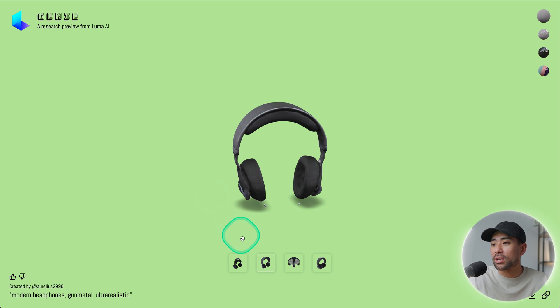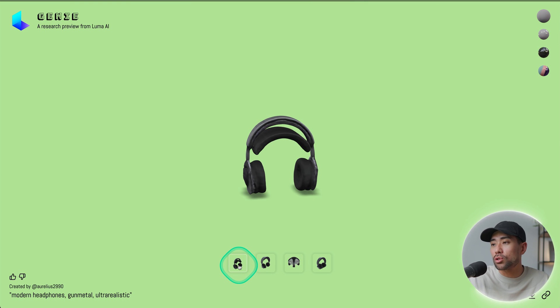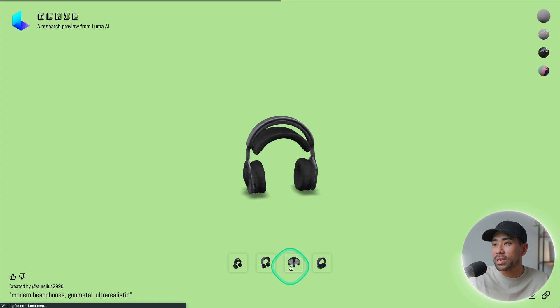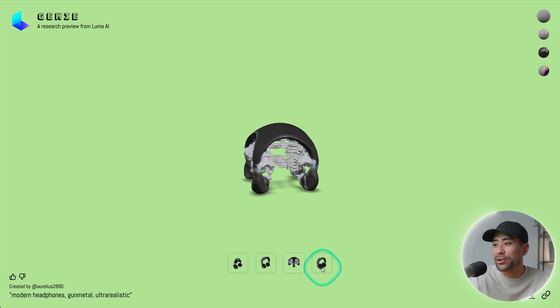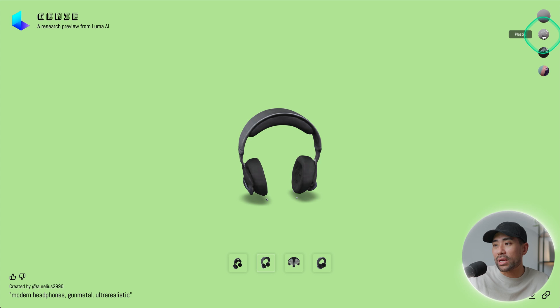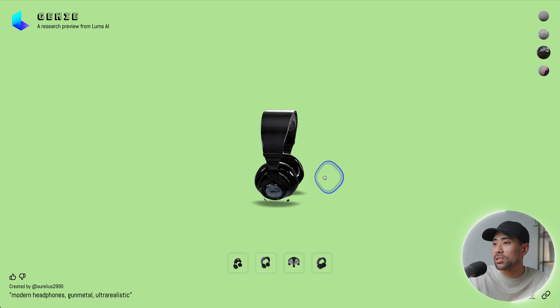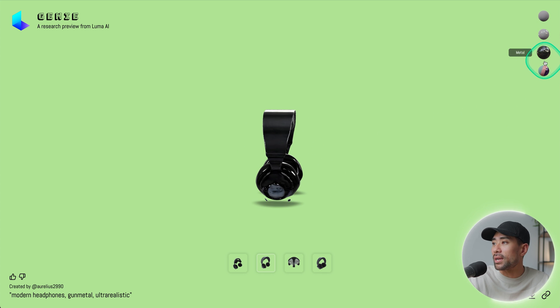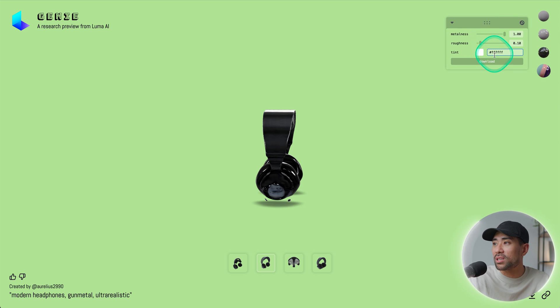You can also change the variation from number two to number one. And we've got three here, which I don't think is a headphone. There are a couple of other things you can play around with here. We've got default plastic texture look, a metal look like so, and this custom one where you can change the metal range, the level, the roughness, and the tint.